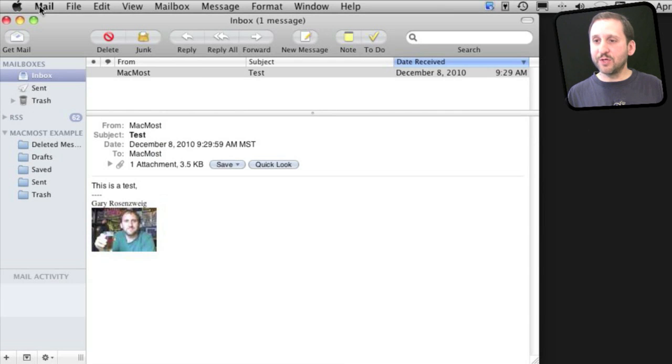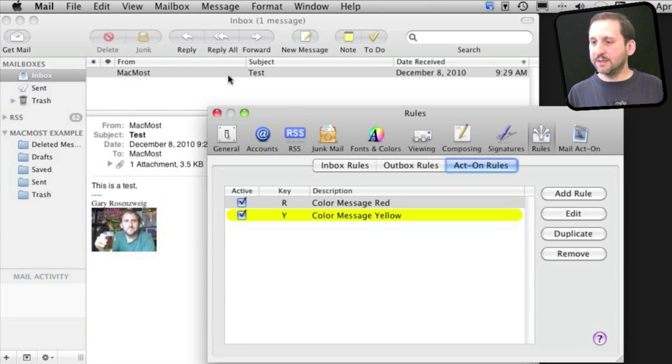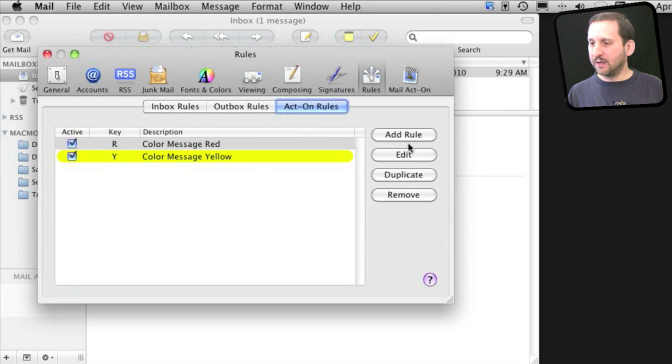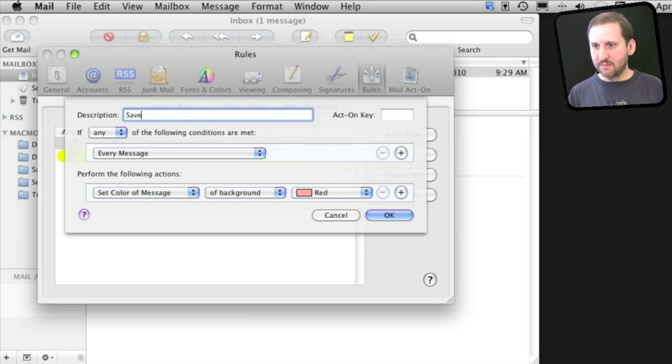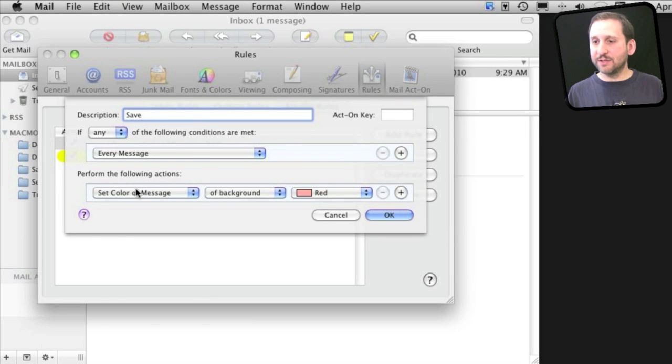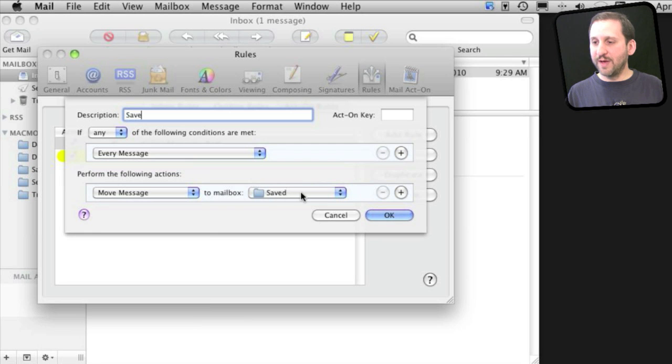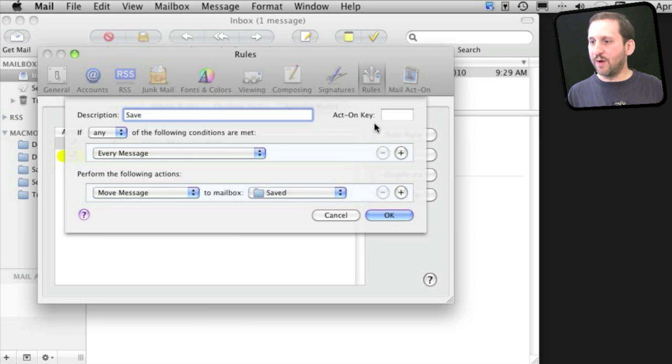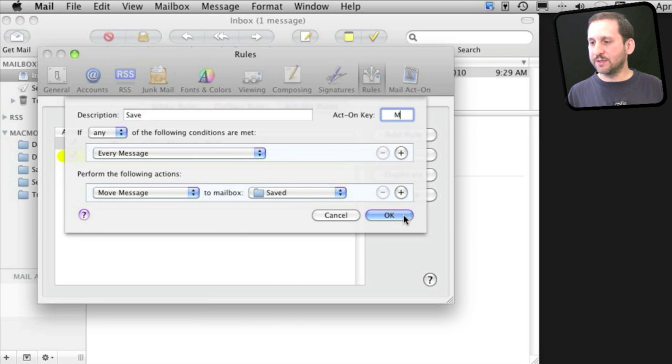Now here's something much more useful. I'm going to create an Act On rule called Save, and it's going to apply to any message. I'm simply going to move messages to the Saved Mailbox and assign the M key to it.